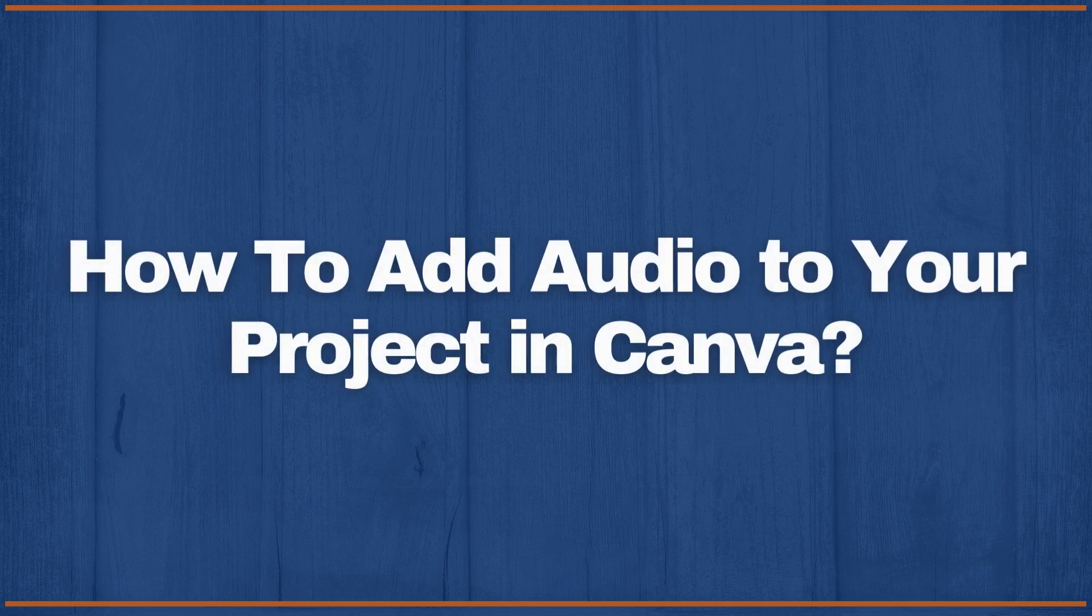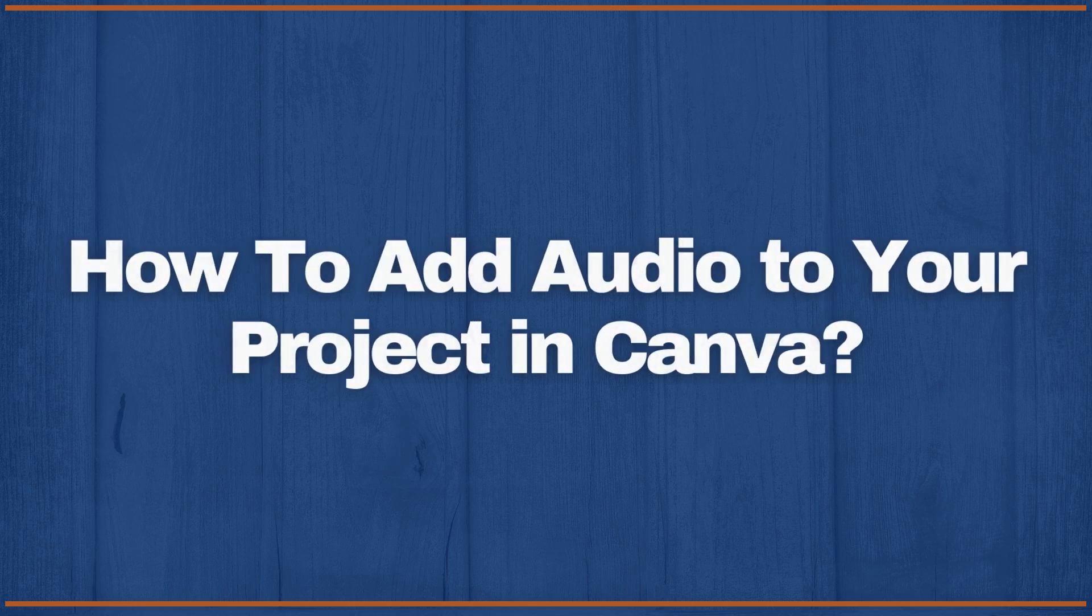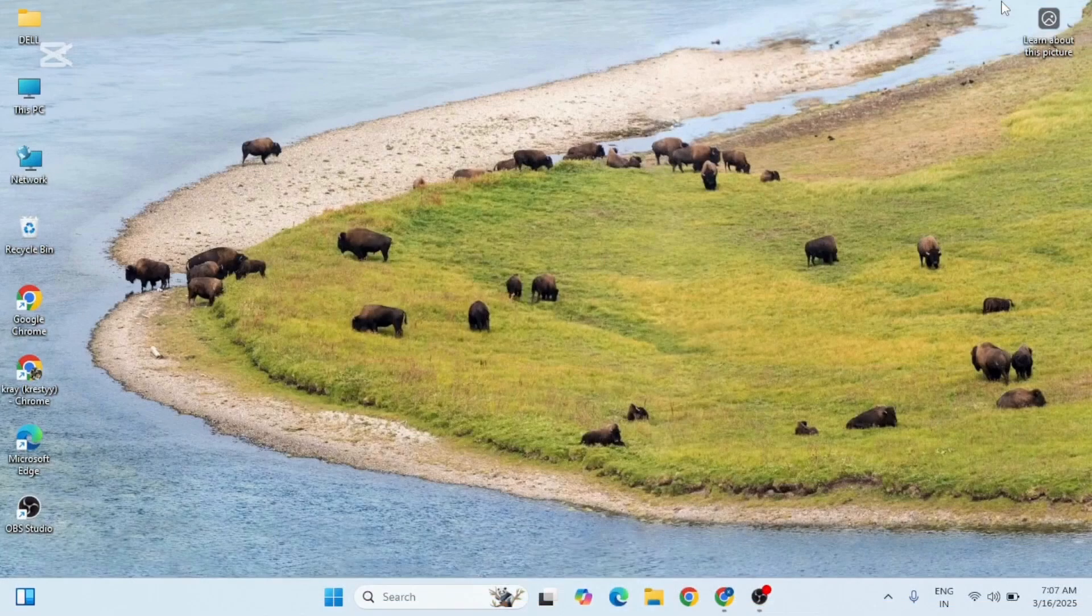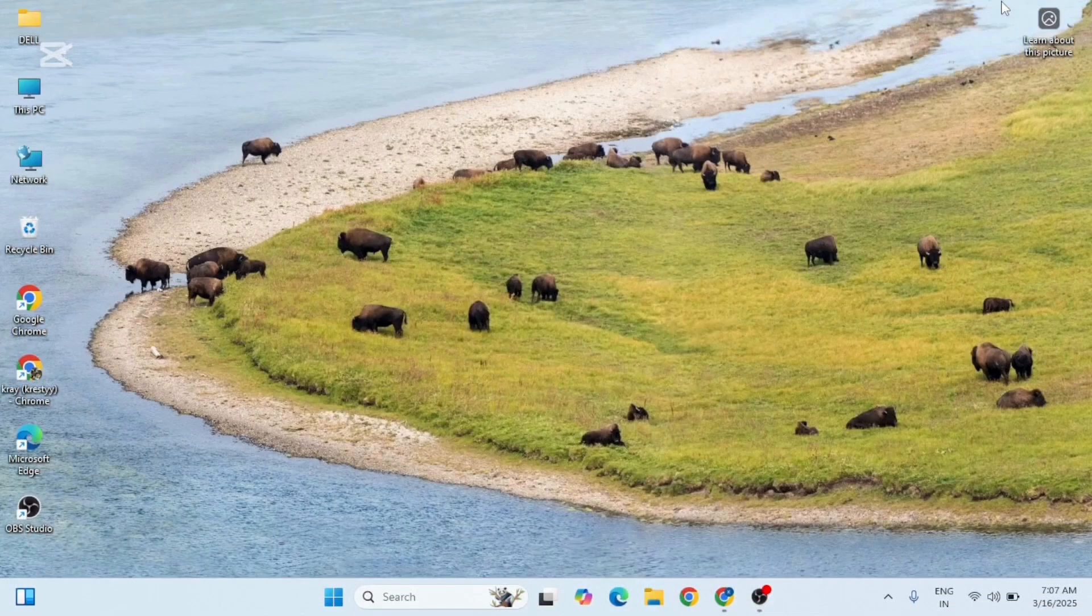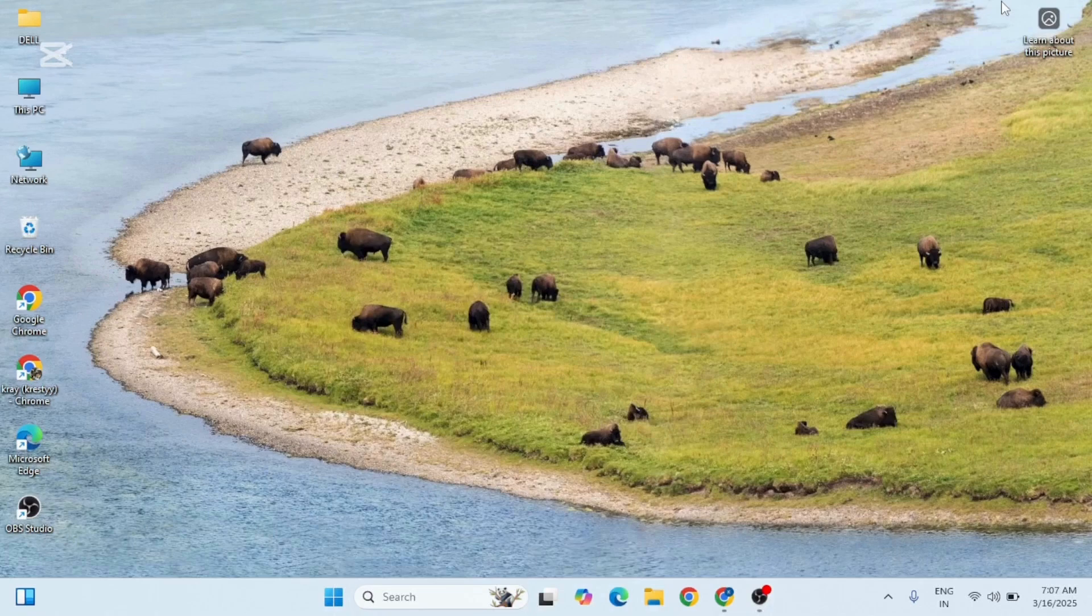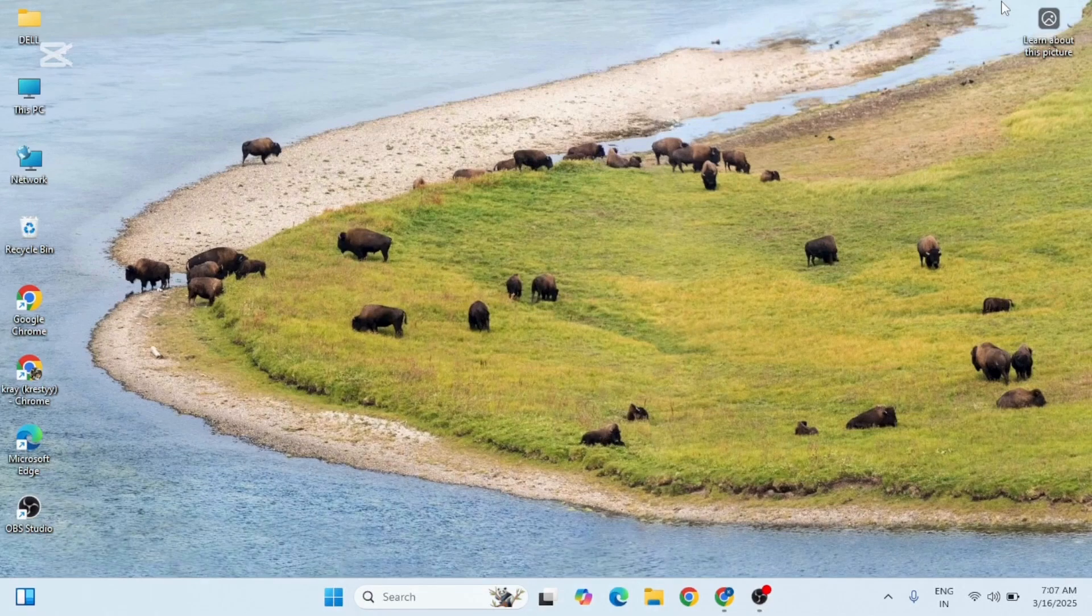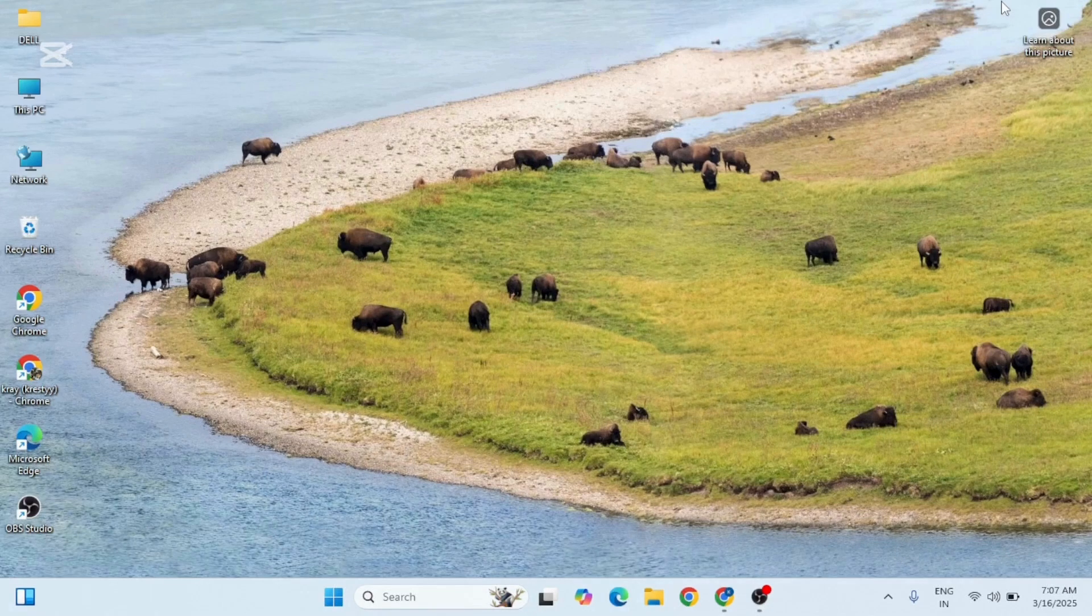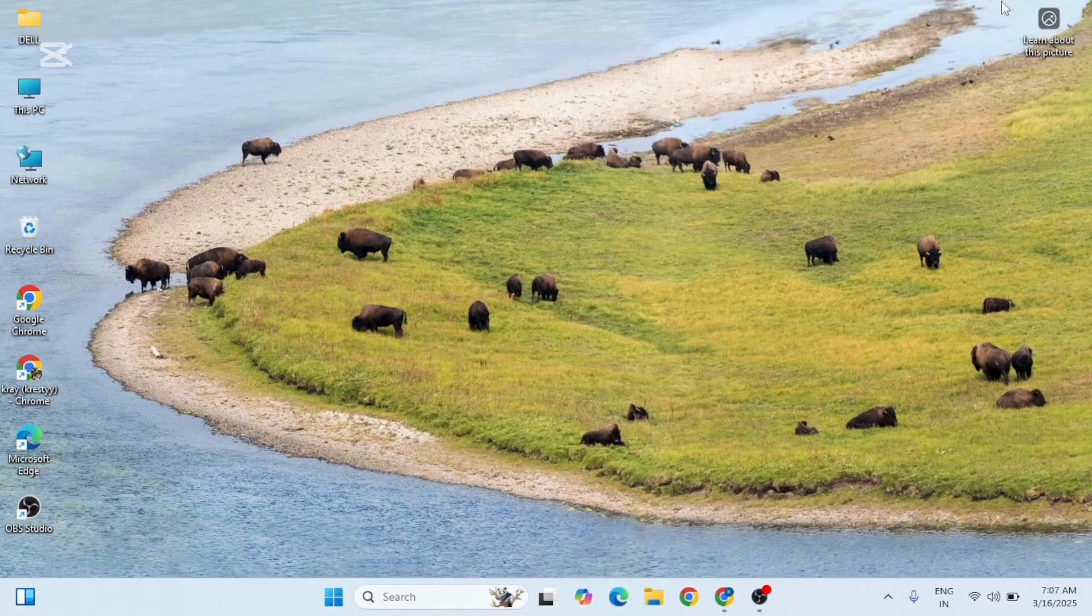How to add audio to your project in Canva. In today's video, I'm going to show you how to add audio to your project in Canva, whether you're making a video presentation or social media content. Adding the perfect audio